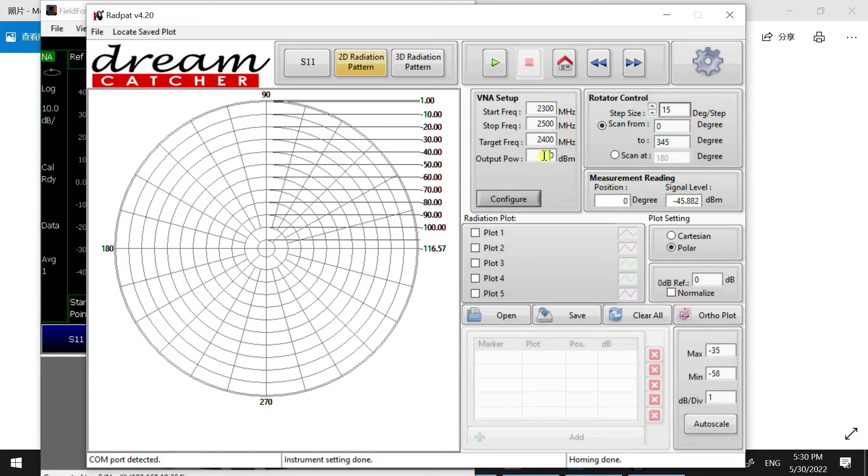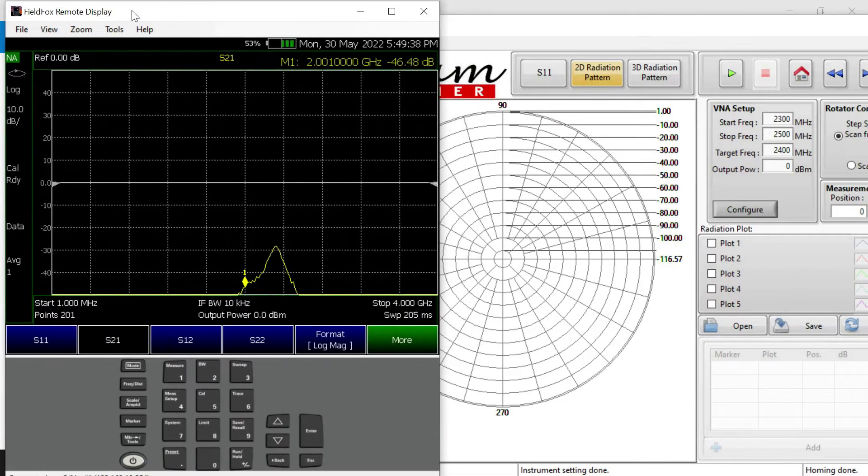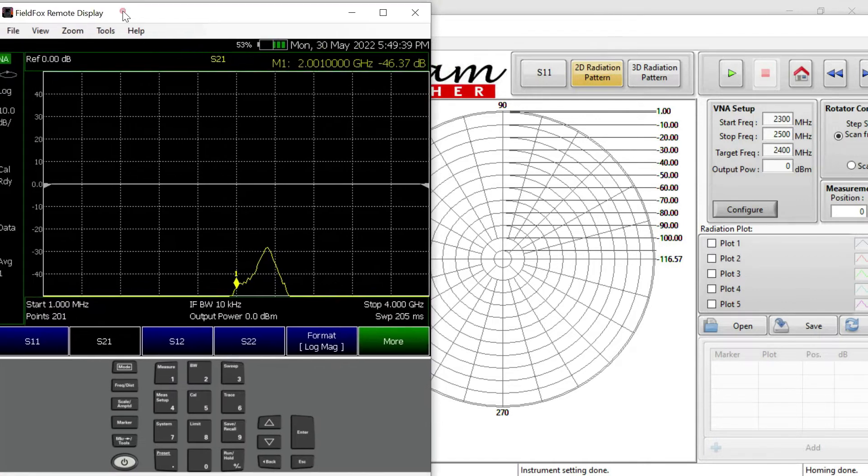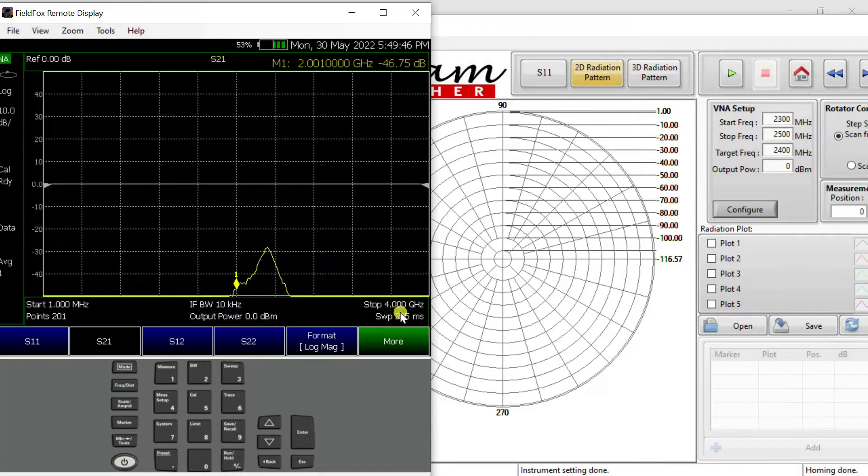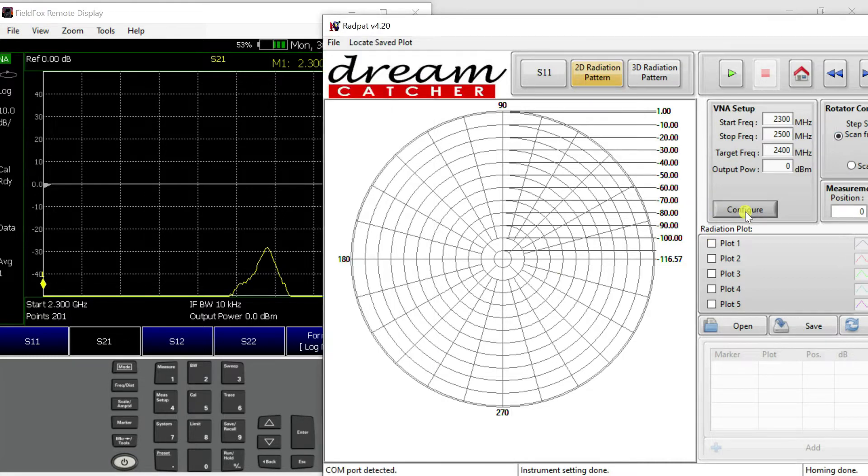I will set the output power to 0 dBm and then we just click on Configure. The FieldFox should become 2,300 MHz to 2,500 MHz, which will be 2.3 GHz and 2.5 GHz here. So we just click on Configure.